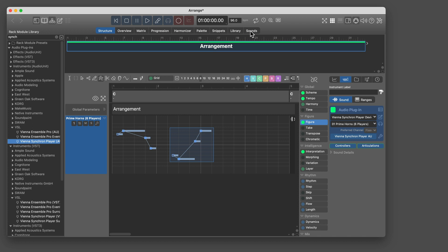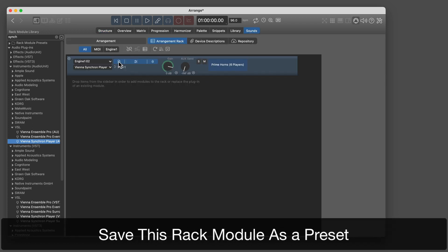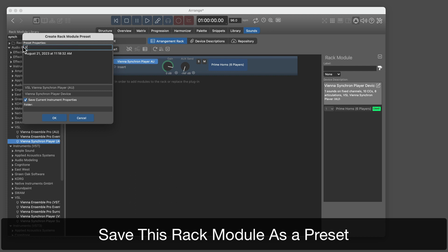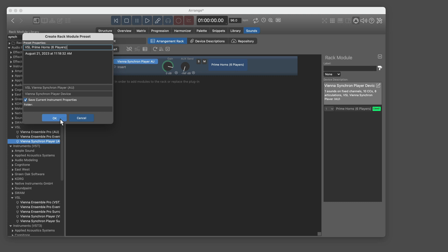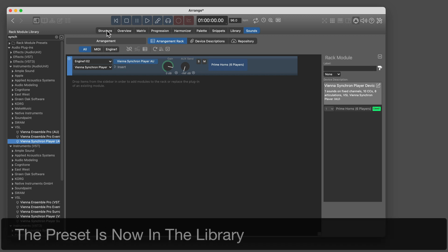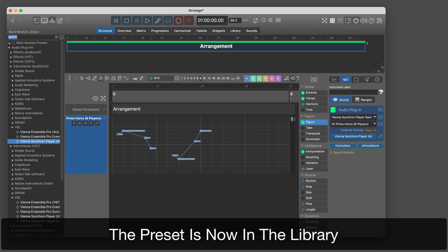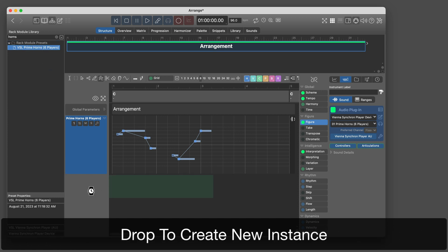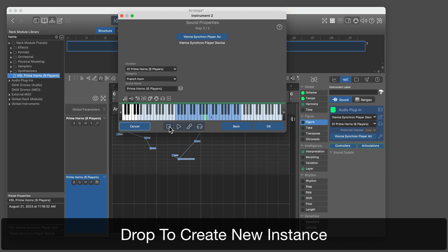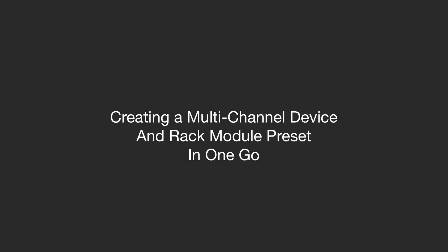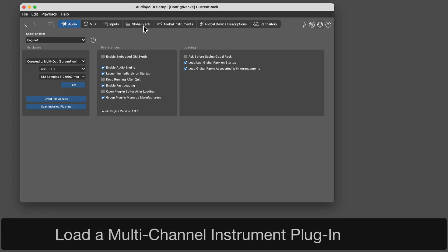If you want to use this sound also in other arrangements, you can save the rack module created by the wizard as a preset. The rack module preset is now in the library on the sidebar. Drop it on any instrument to create a new instance. If your instrument plug-in supports multiple channels, you can add those channels to the device and add multiple sounds in one turn.